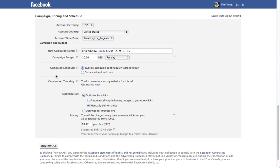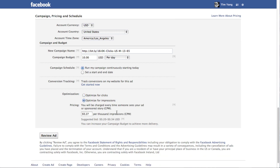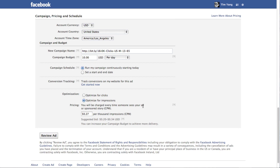And for the optimization, it is actually best to select optimize for impressions. The reason being that for the type of targeting that we are doing, which is highly highly targeted towards people in a specific group or events, impressions will result in high conversions. So it's actually better in this case to optimize for impressions.